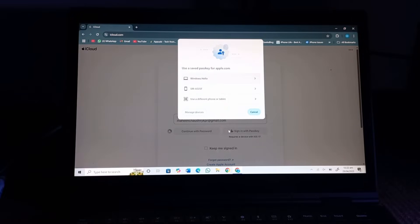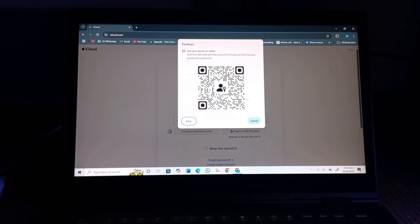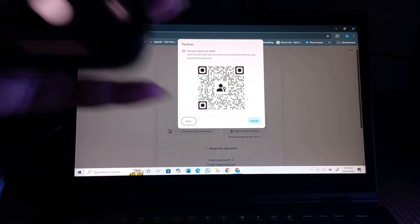Next, choose use a different phone or tablet. Next, open the camera on the device that has your passkey for Apple.com and scan the QR code.